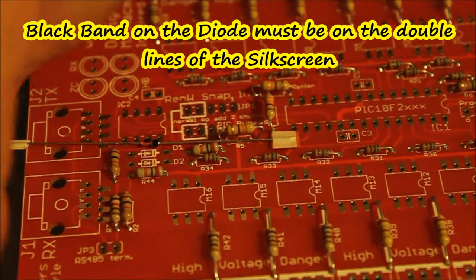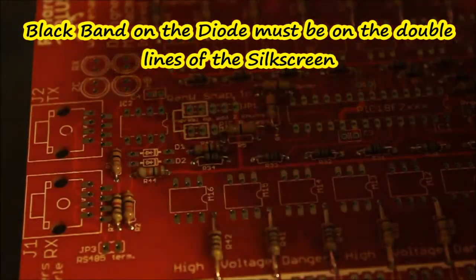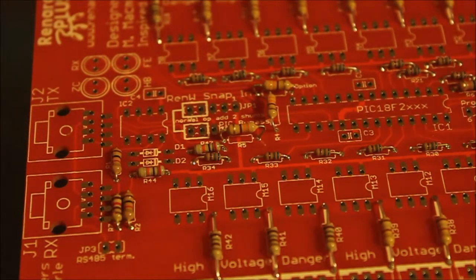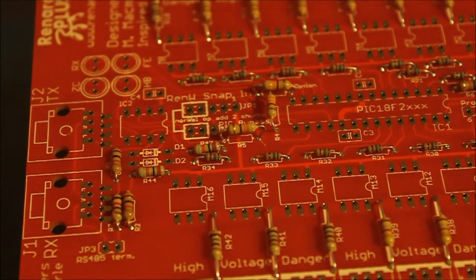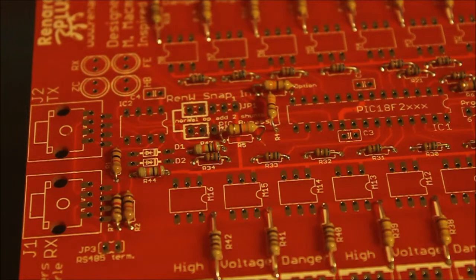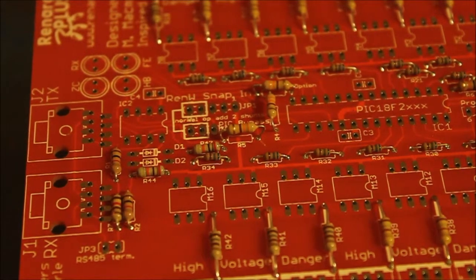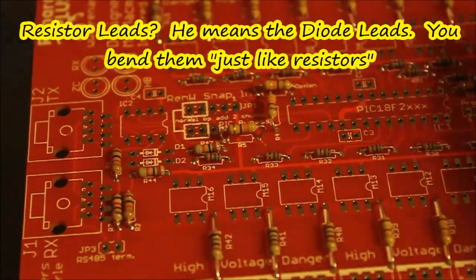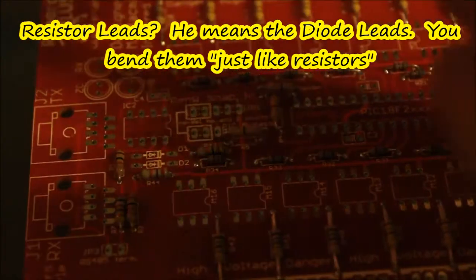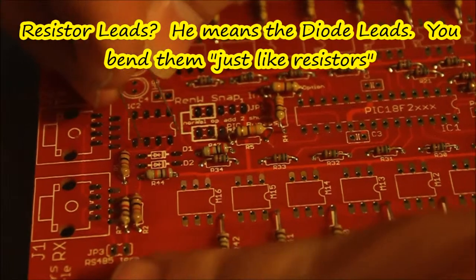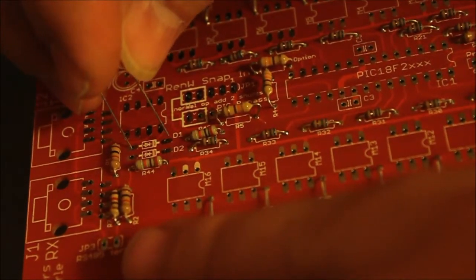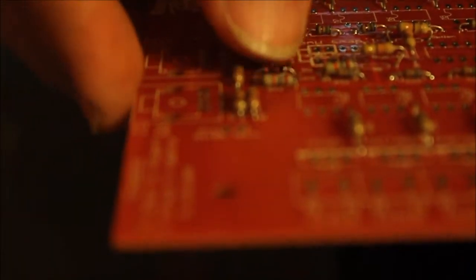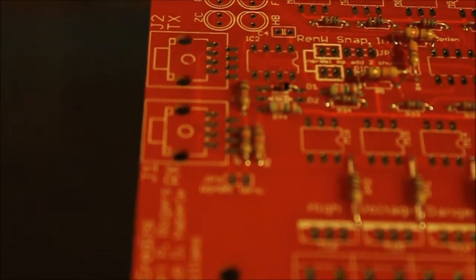These are polarity sensitive - match the black band with the double side of the silk screen. The silk screen is the white stuff you see, the little text printed on the PCB. I'm gonna form the resistor leads just like we've been doing all along, bringing it so that the black band is facing that double-sided version of the silk screen.